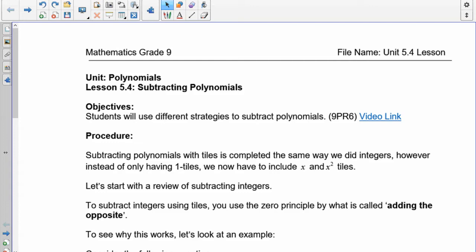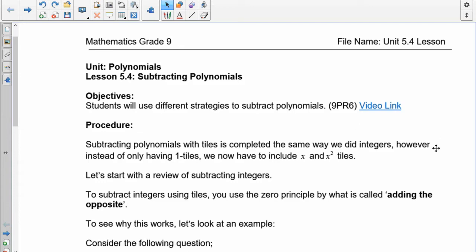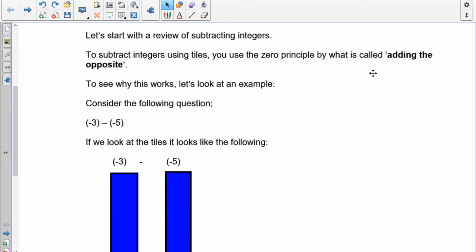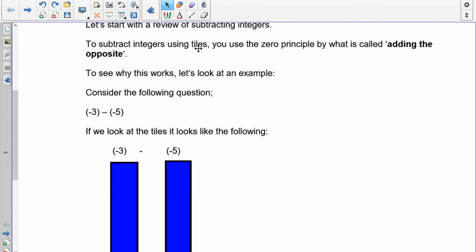Subtracting polynomials basically follows the same rules we used when we subtracted integers. You have to think back to how you subtract an integer. We'll review that so you can see why it works, and when we start doing the shortcut you'll understand why. When you subtract polynomials with tiles, it's done the same way as with integers — except now we include x's, negative x's, x-squareds, and negative x-squareds, expanding our tile set.